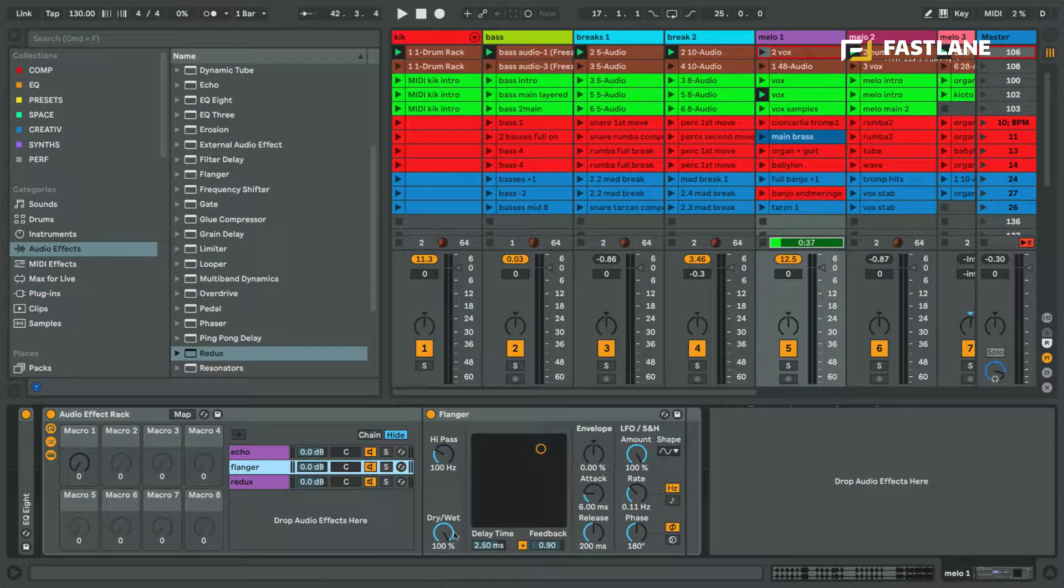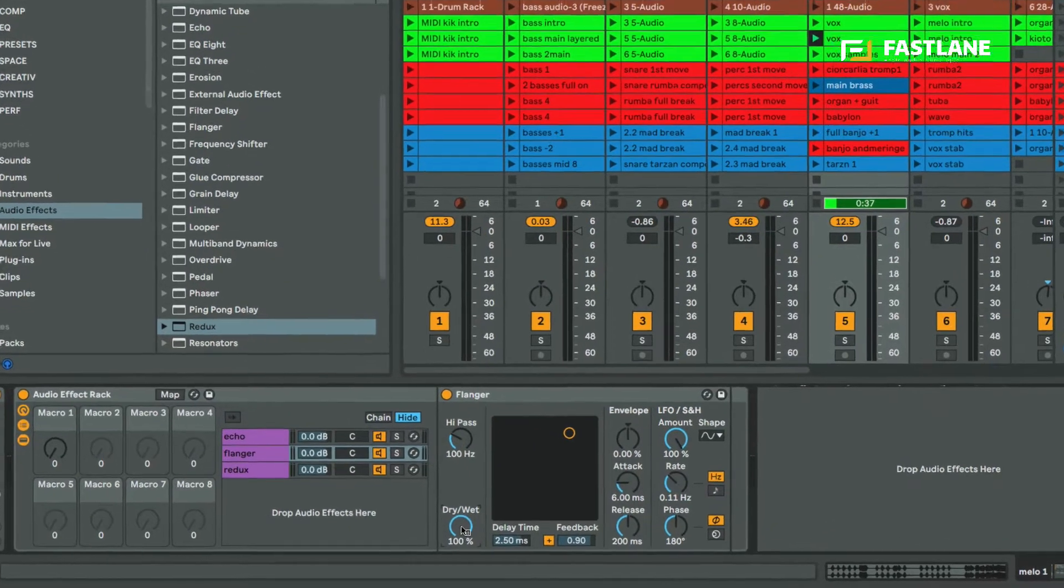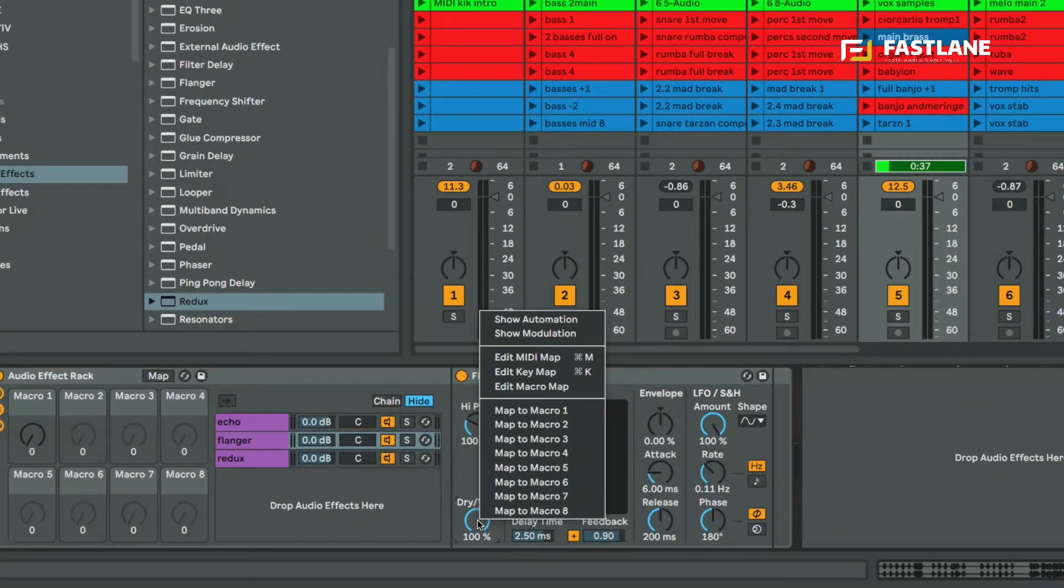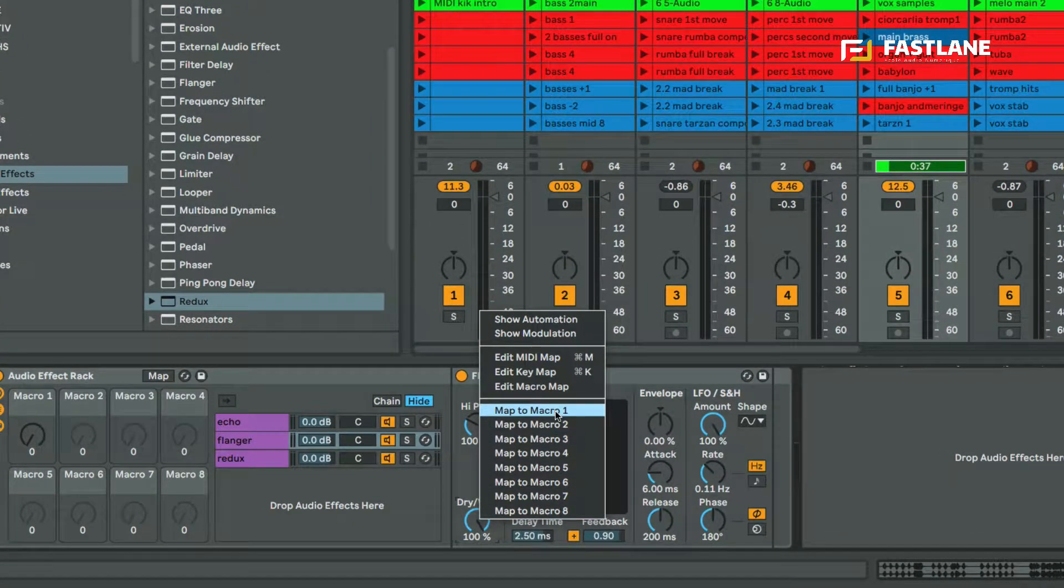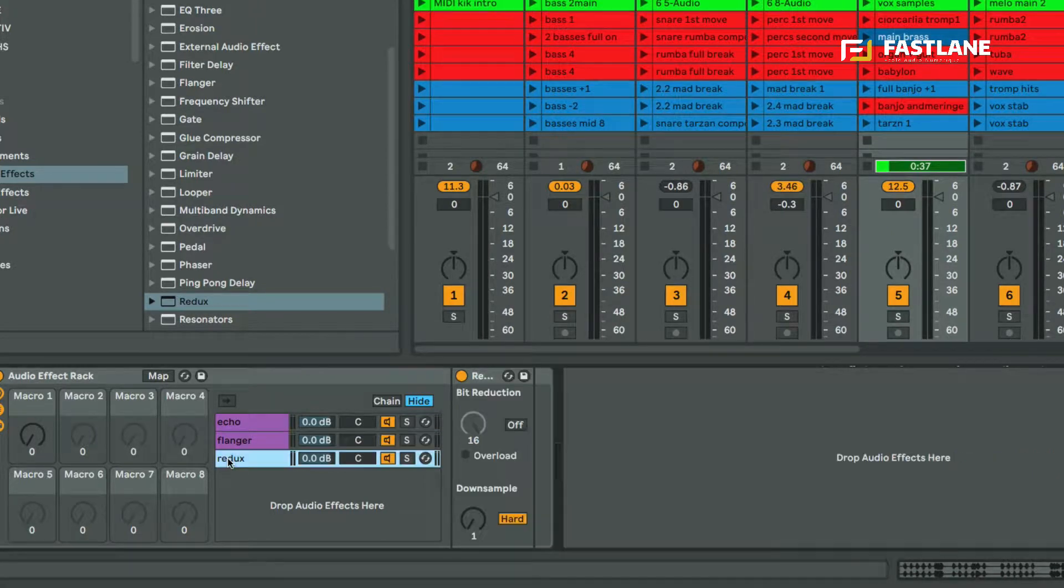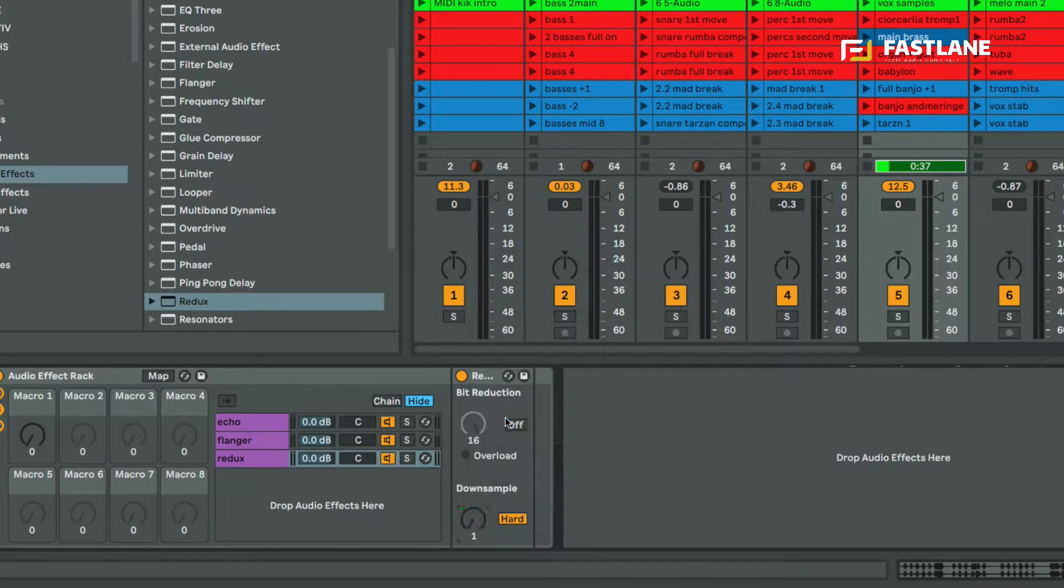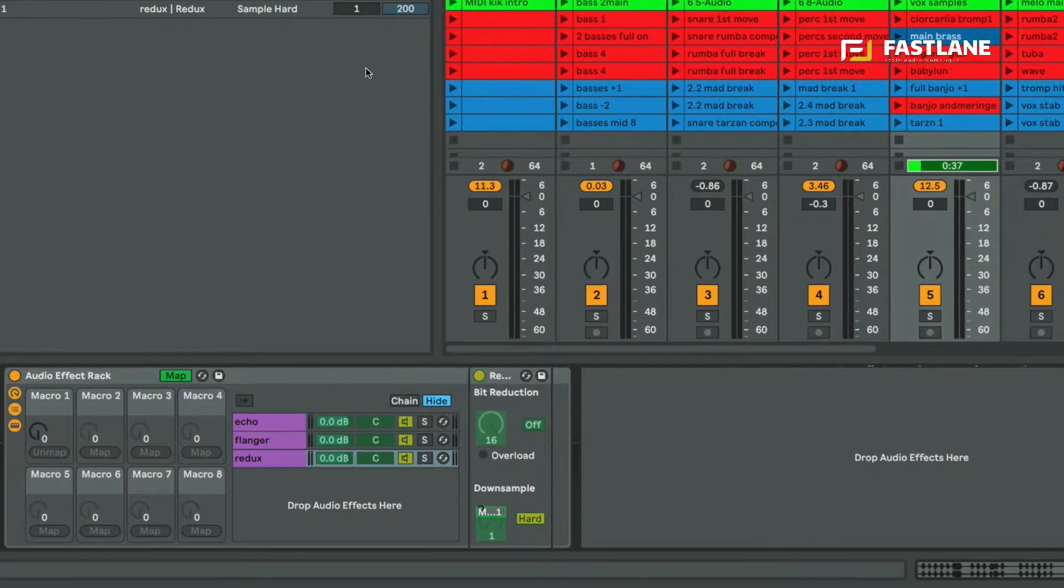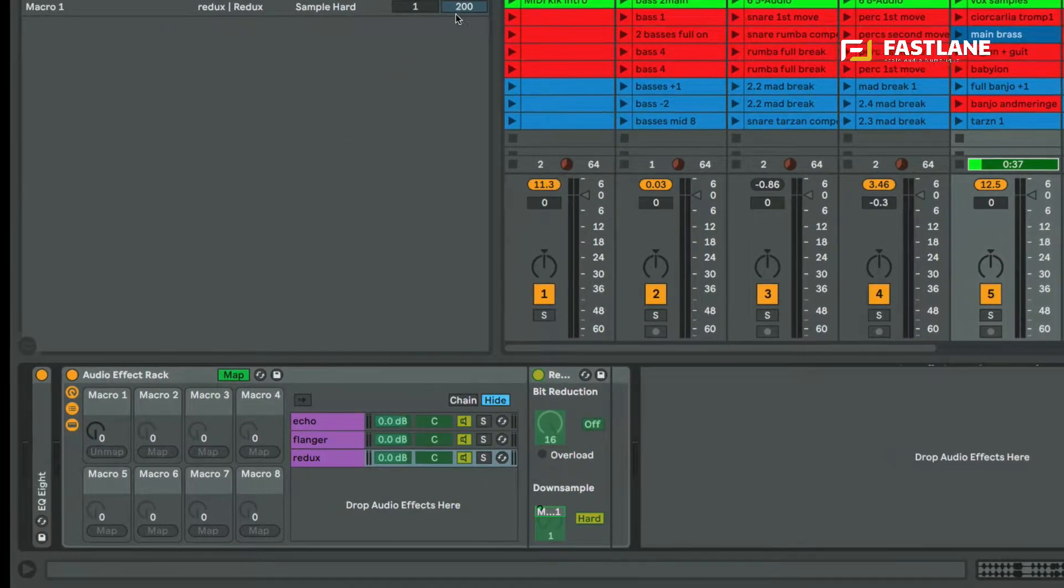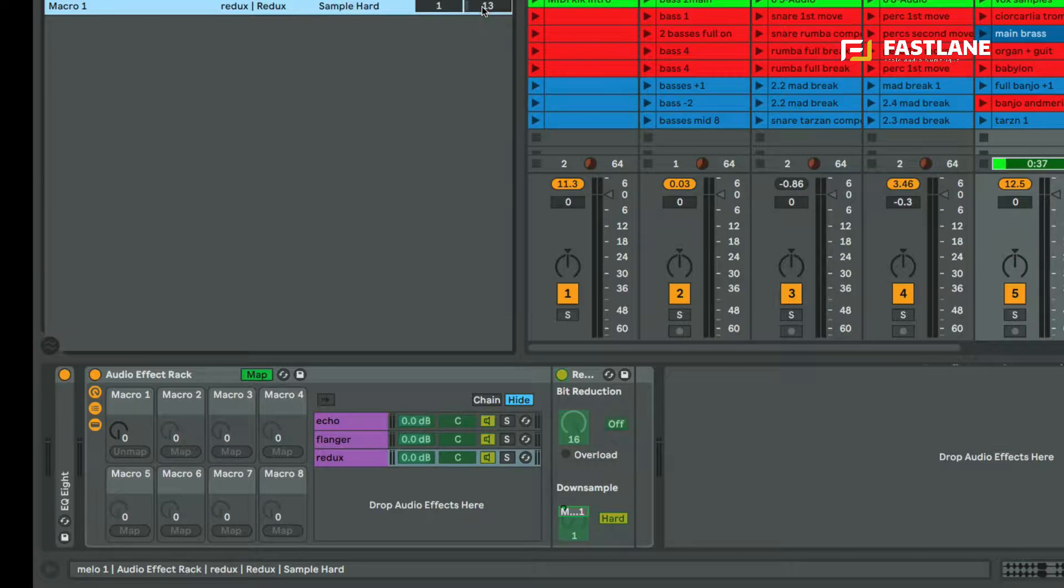Same goes with the flanger. I'm only going to use the dry wet but I'm also going to assign it to macro one. Same goes with Redux, I'm going to map the down sample and optimize a little bit the range I want to control this effect.